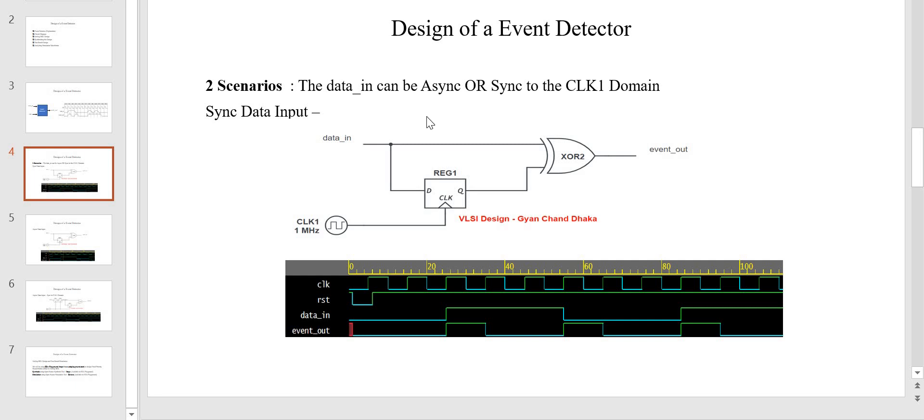Hi friends, welcome back. In the previous video on design of an event detector, we went through the circuit design of an event detector for two scenarios: where the data input to the event detector was asynchronous to its clock domain, or it was synchronous to its clock domain. Now in this video, we are going to write the HDL code for both scenarios and synthesize and simulate the design. Let's get started.